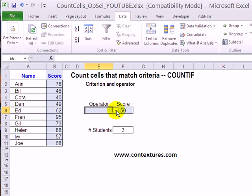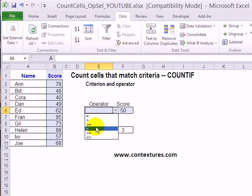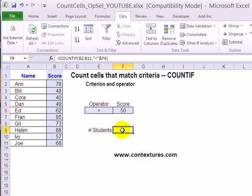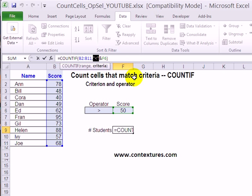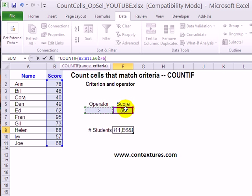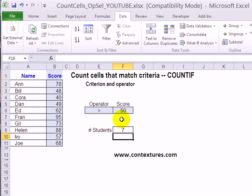When I click OK we can see the drop-down arrow showing the operators. We'll select greater than as our operator, then go to the COUNTIF formula and instead of the operator in quote marks, I'll just click on the cell that has the operator. It's going to take whatever is in E6 combined with F6. When I press Enter, 7 students had a score greater than 50.